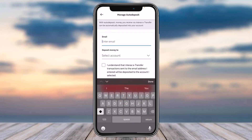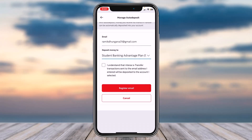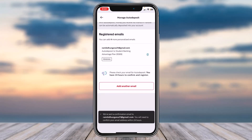Now enter your email address and then tap on the option Deposit Money To, and choose your account — I'll simply choose my checking account. After that, tick the box which says I understand that Interac e-Transfer transactions sent to the email address I entered will be deposited to the account I selected.